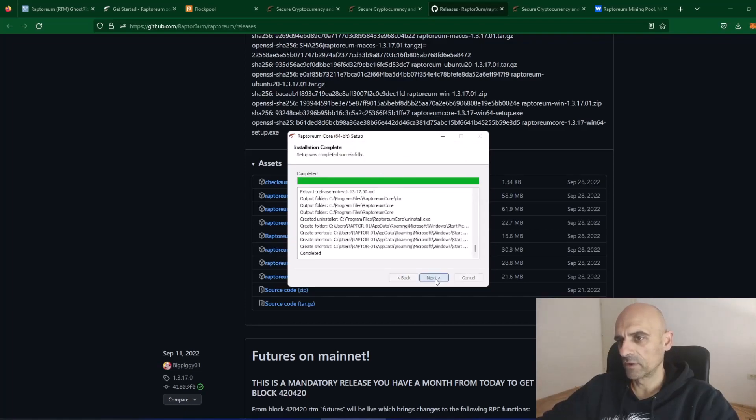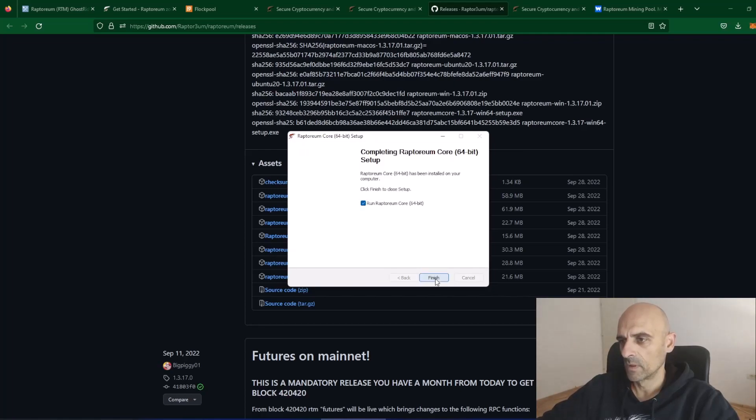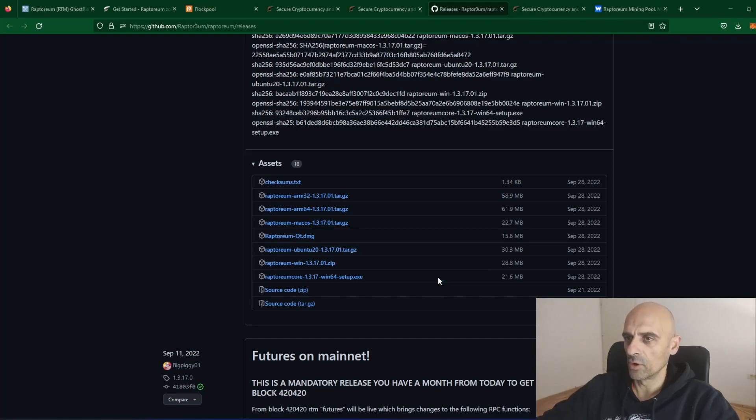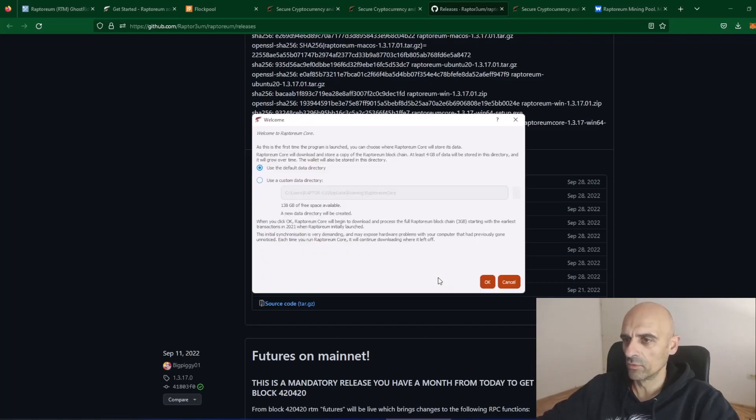After the installation is done, click on Next. Check this box, run Raptoreum Core and click Finish. Now, the Raptoreum wallet will be started.